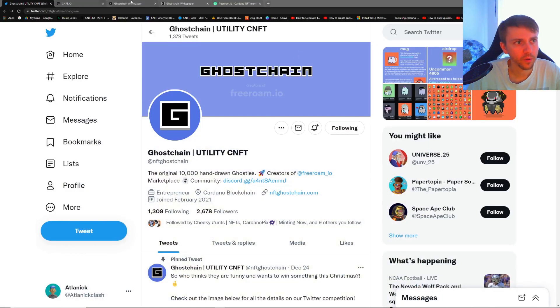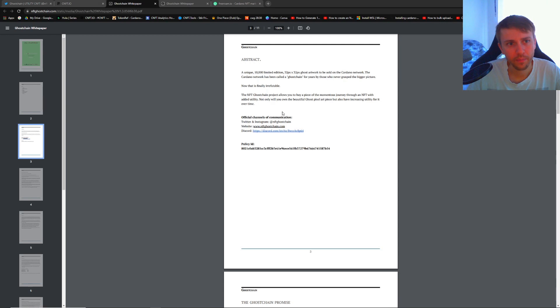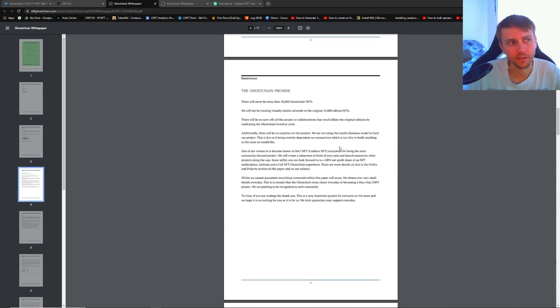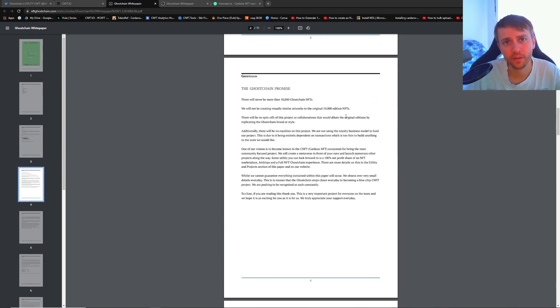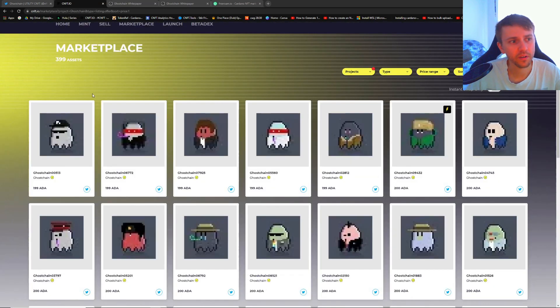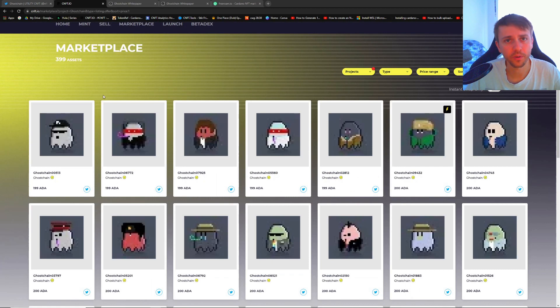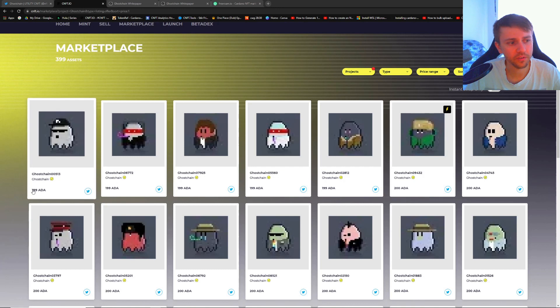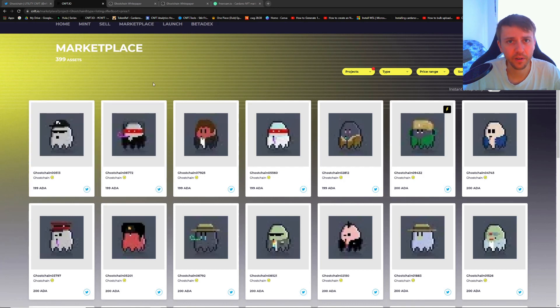We can go over to their white paper. I have already made a giant summary of what this is, so I'm not going to read through the entire white paper like I've done in the past. Instead we're going to go over here and talk about their floor price real quick.